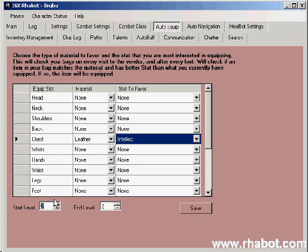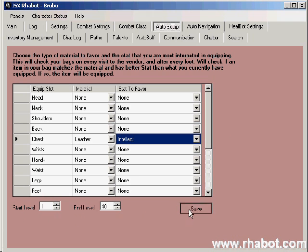And again, this is level specific, and this won't change very much for you, so most people are fine setting at 1 through 40, for example.